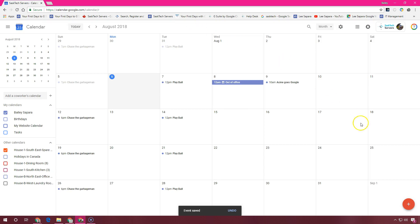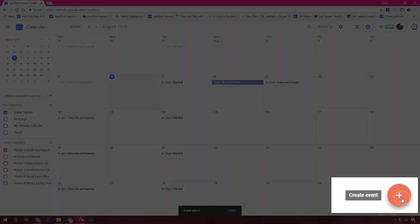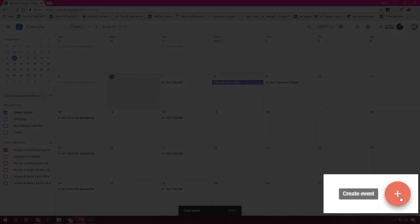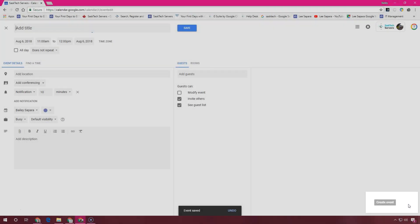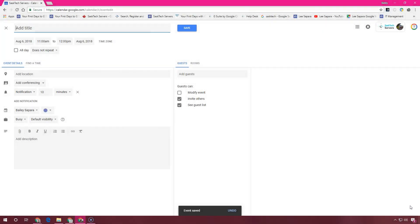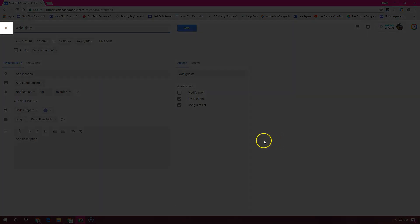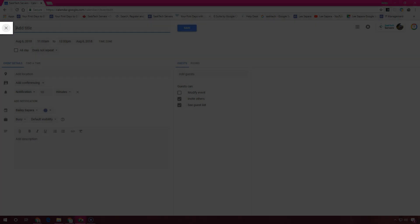You can also create a calendar event by clicking the plus button at the lower right corner of the screen. You can cancel this action by clicking the X on the upper left.